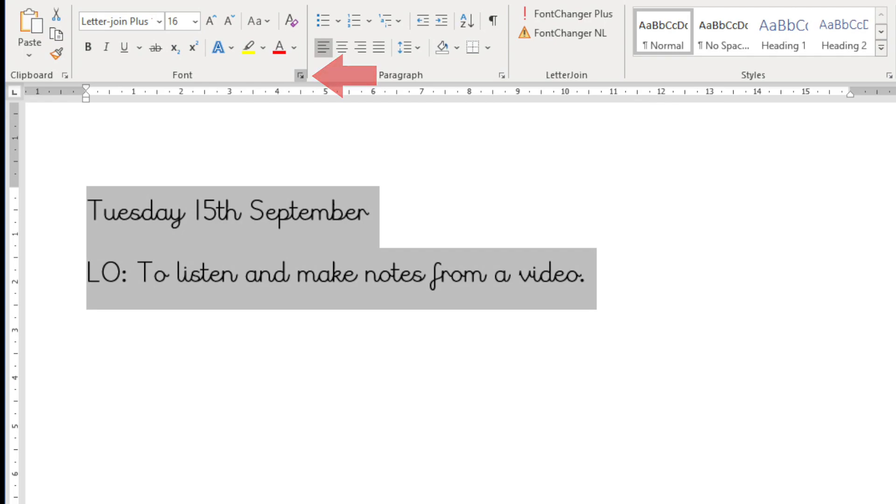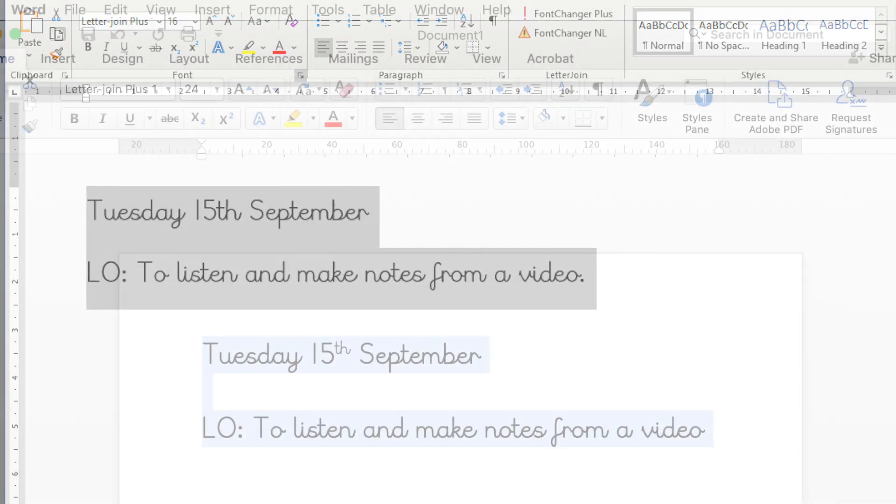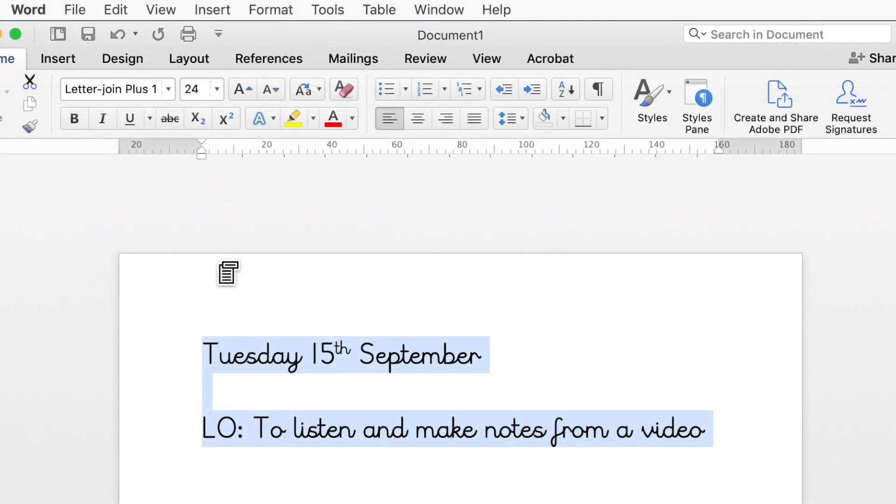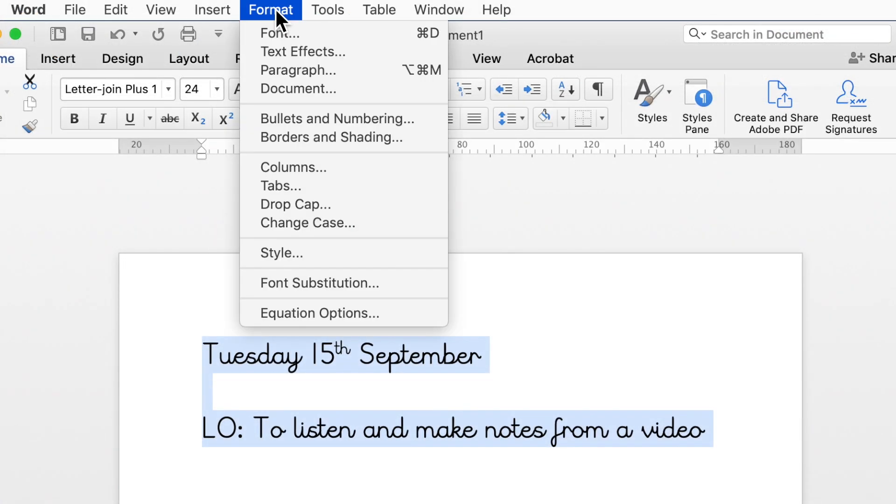On some versions of Word, the Format tab is in the top menu strip. The keyboard shortcut for this is Control D.